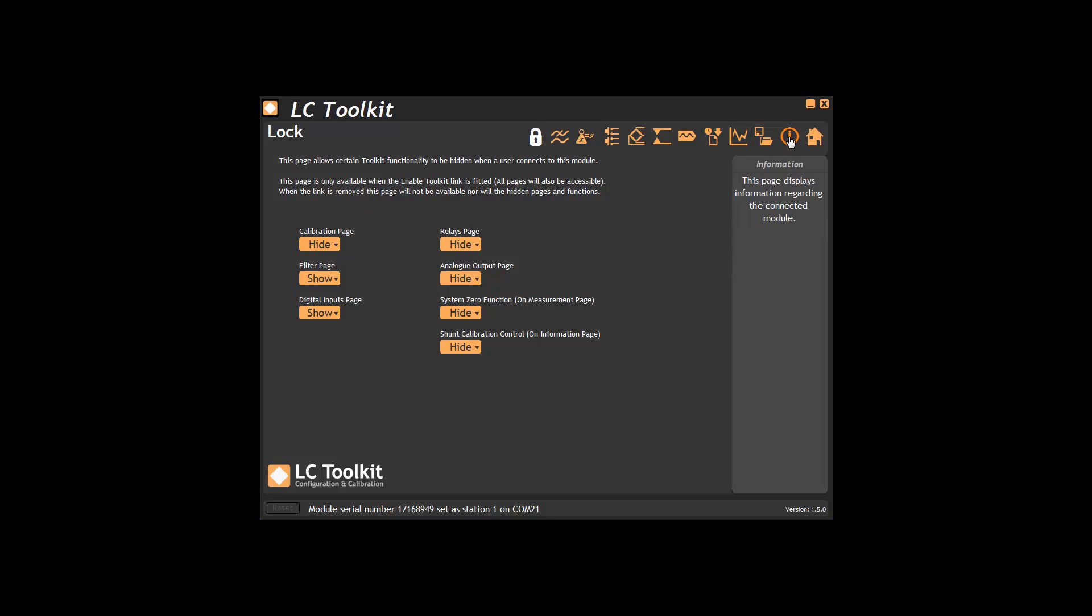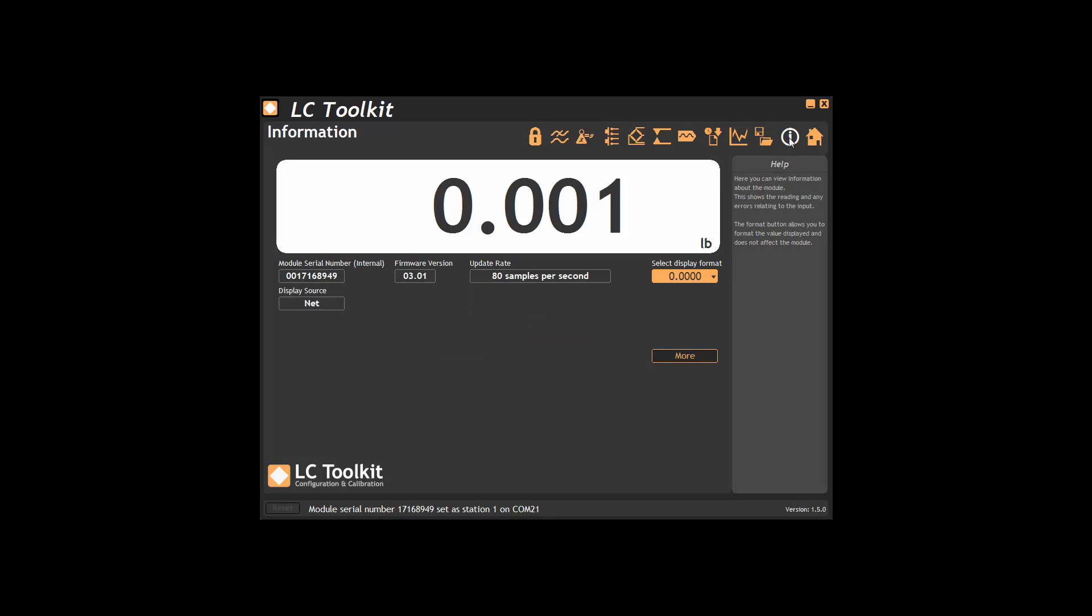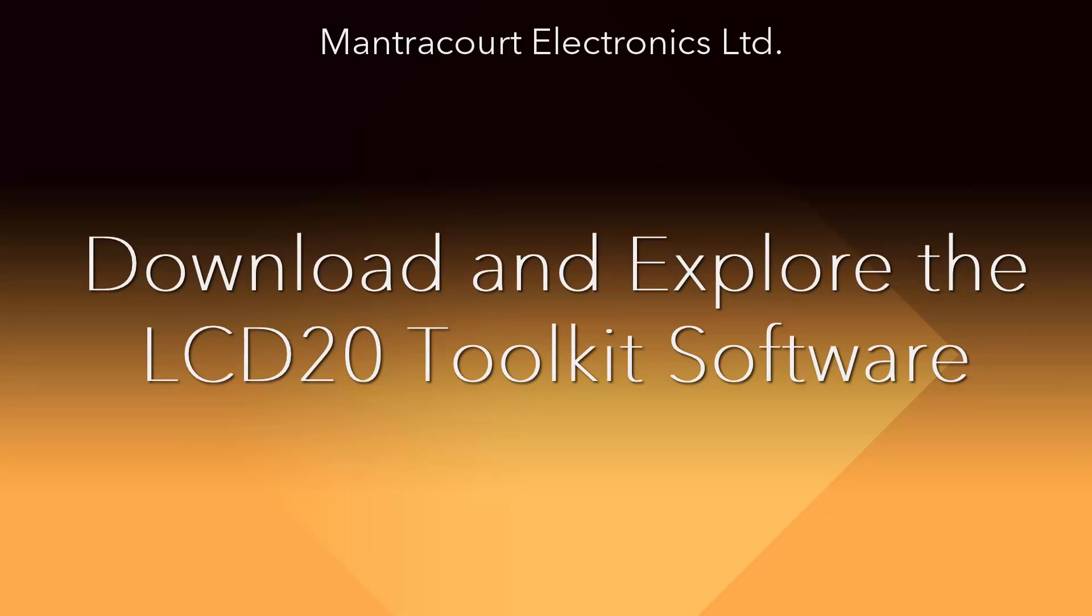This brings us to the end of this walkthrough. If you're considering the LCD20 for your application I'd recommend you download the software and trial the demo version on your computer or laptop. You can then explore the software in your own time. Thank you.